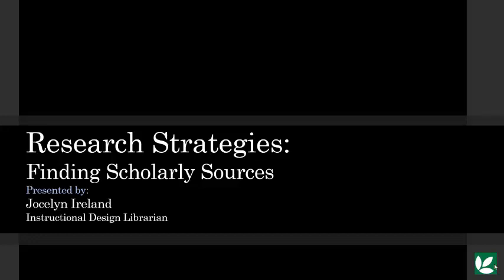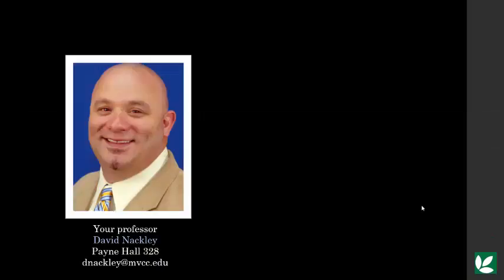Hello and thanks for checking out this video. First, a quick introduction. If you have any questions about this research paper, don't hesitate to contact your professor, David Nackley.